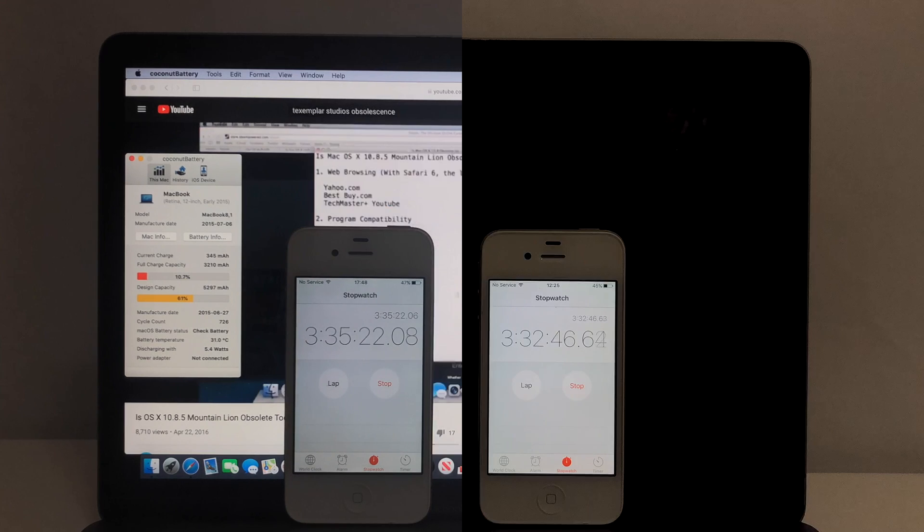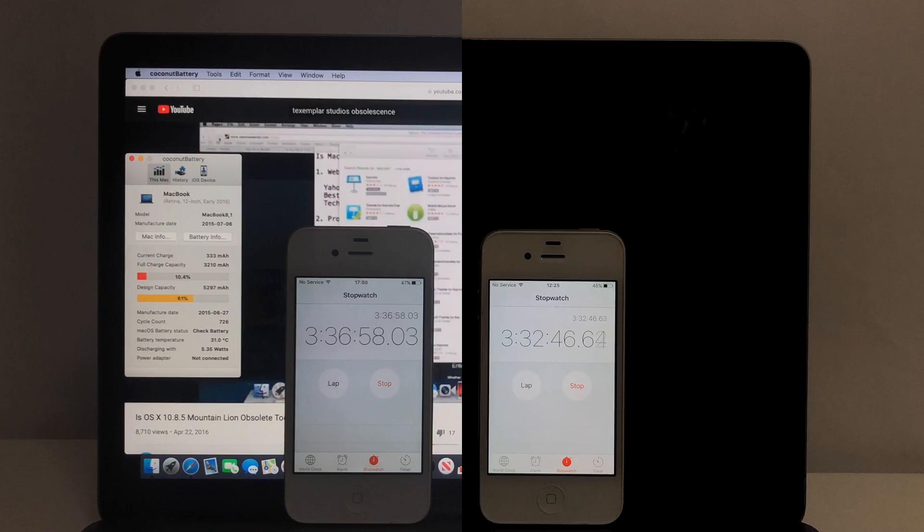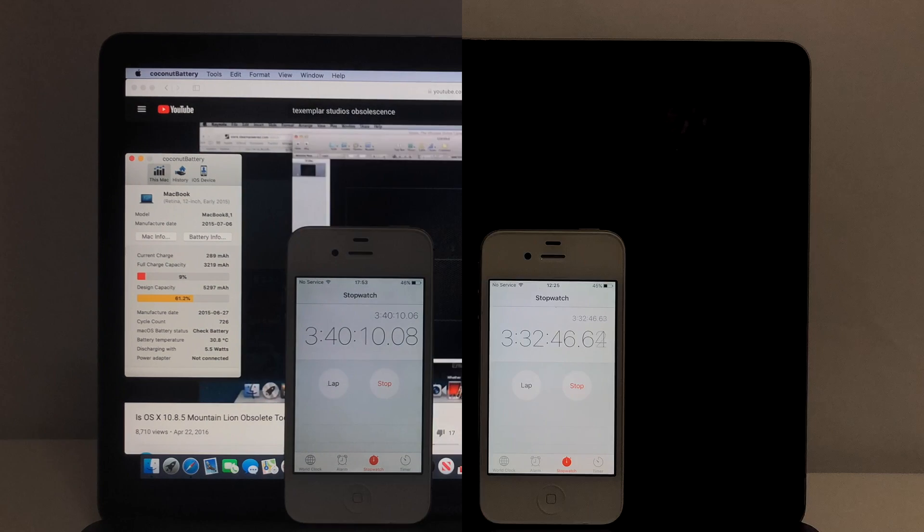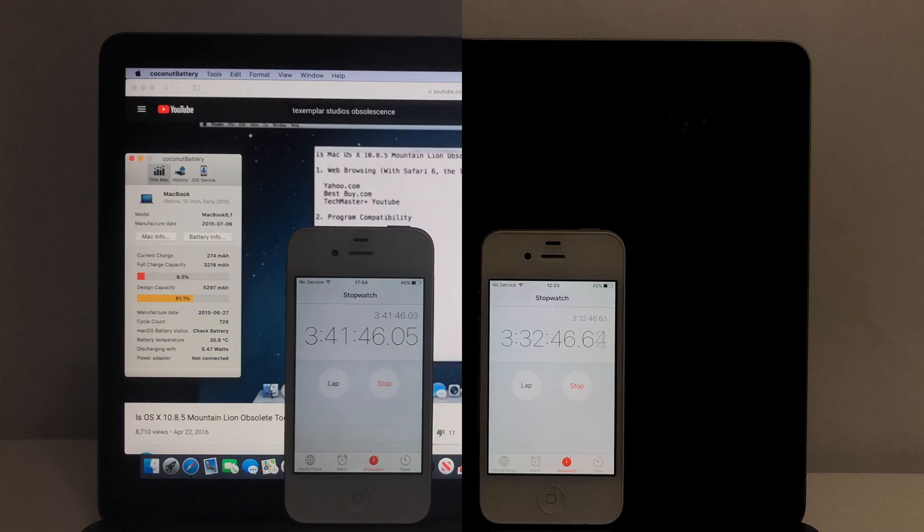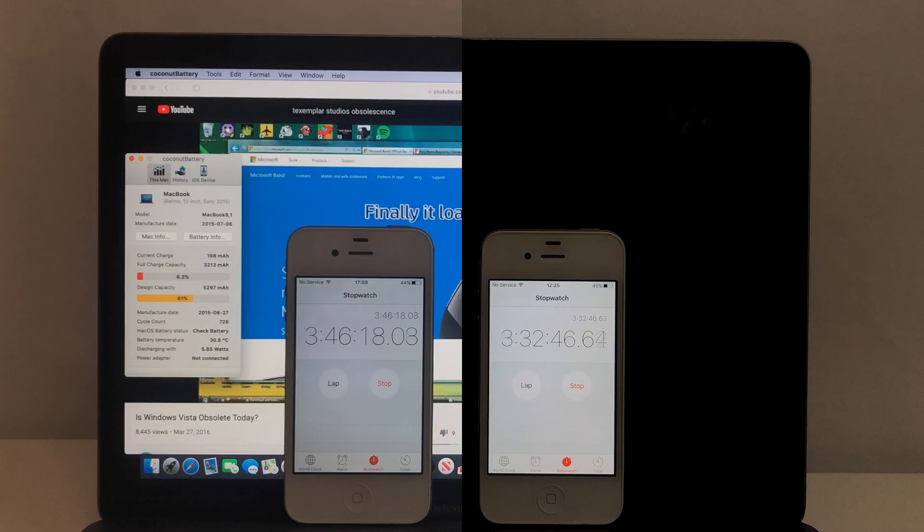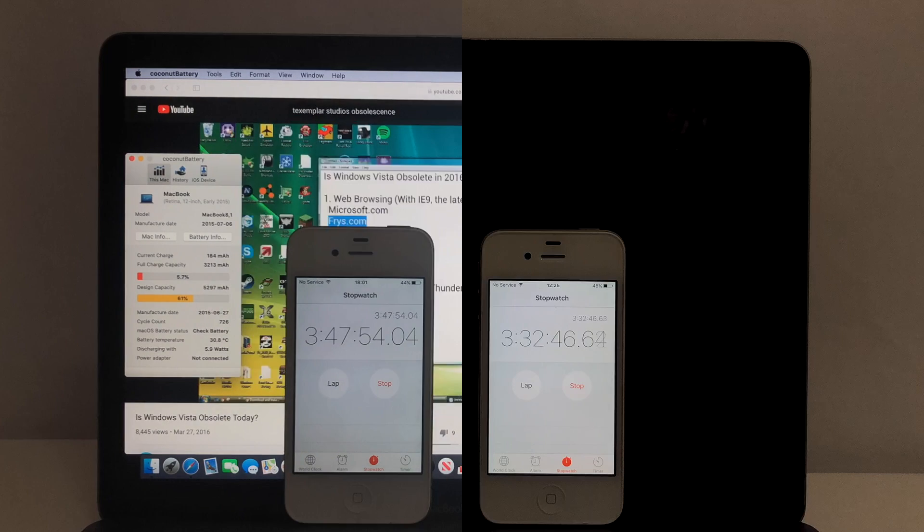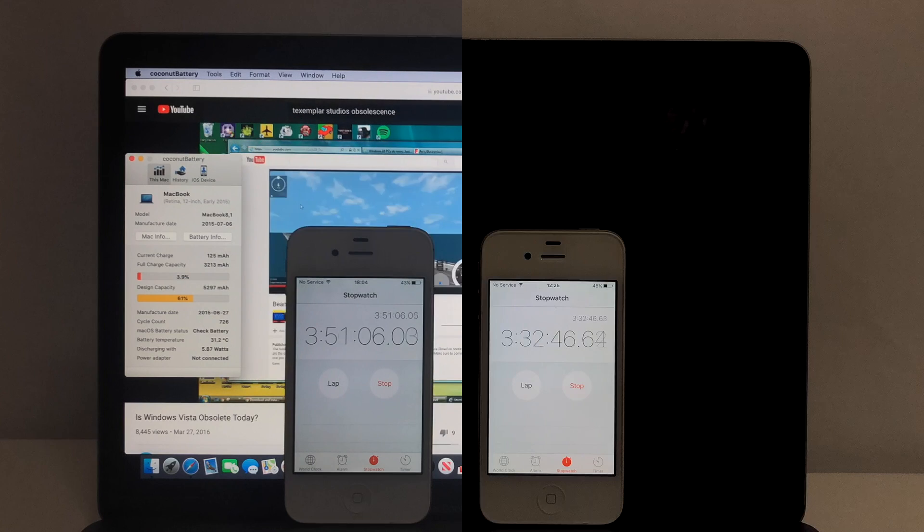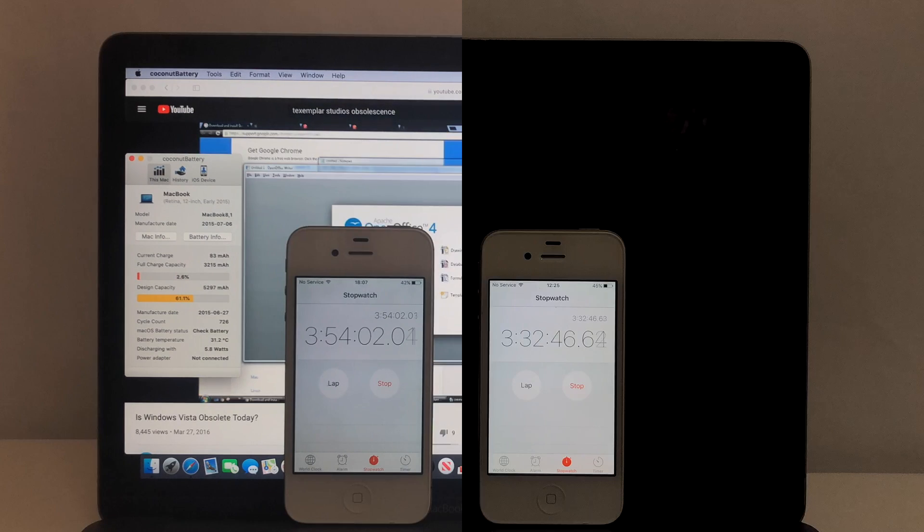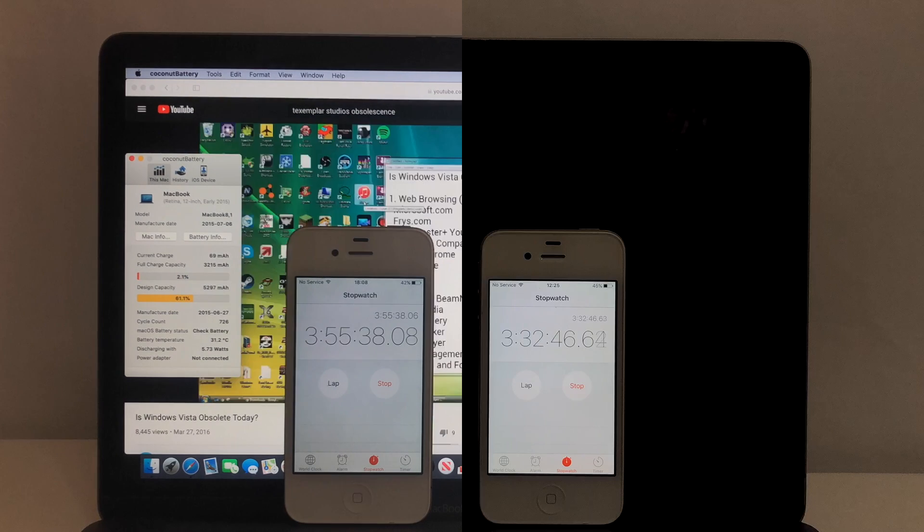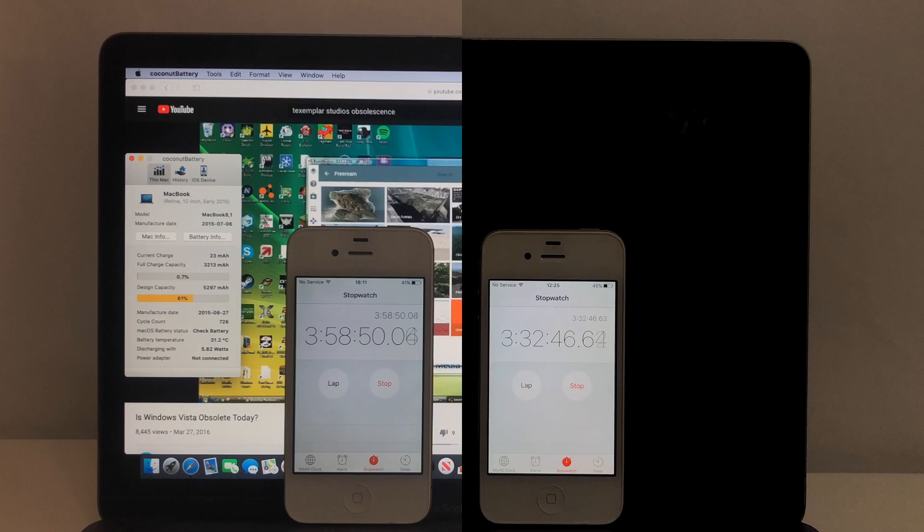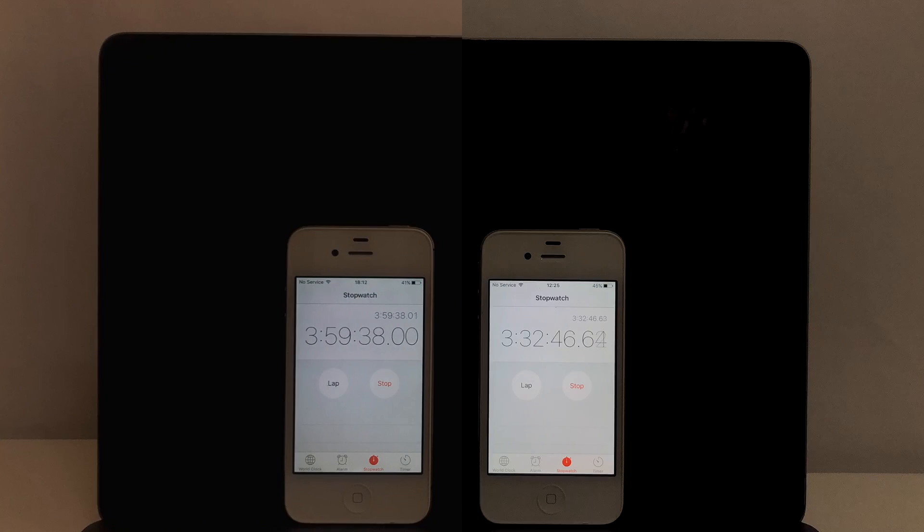As you can see, the MacBook running Big Sur already runs out of battery at around 3 hours and 33 minutes into the test, as Big Sur uses slightly more power than compared to Catalina. It takes until about 4 hours into the test for the same MacBook running Catalina to run out of charge, meaning that Catalina lasts about 13% longer than Big Sur on the same device, and that a full charge in Big Sur is, in this case, mathematically equivalent to an 89% charge in Catalina. Keep in mind, the battery wear is quite similar between these tests, as the cycle count only differs by around 1.